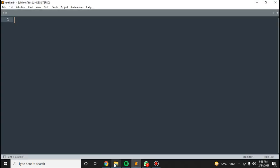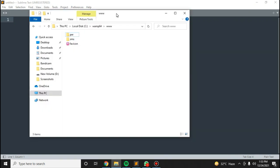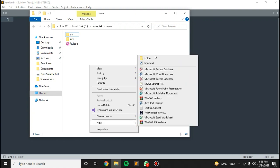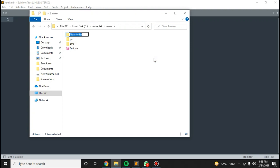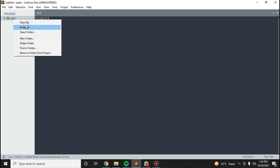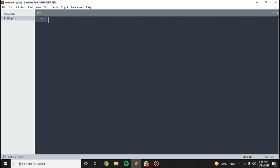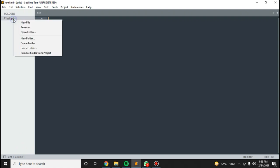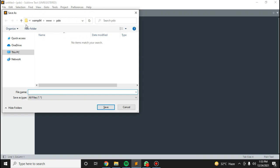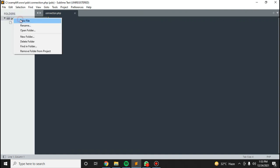I'm going to use Sublime Text, and this is my www folder. I'm going to create a new folder here which is video. I'll create new files: connection.php and index.php.